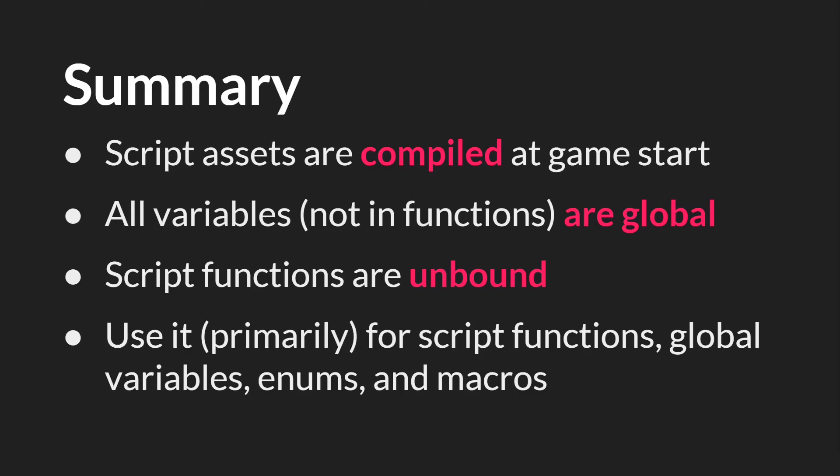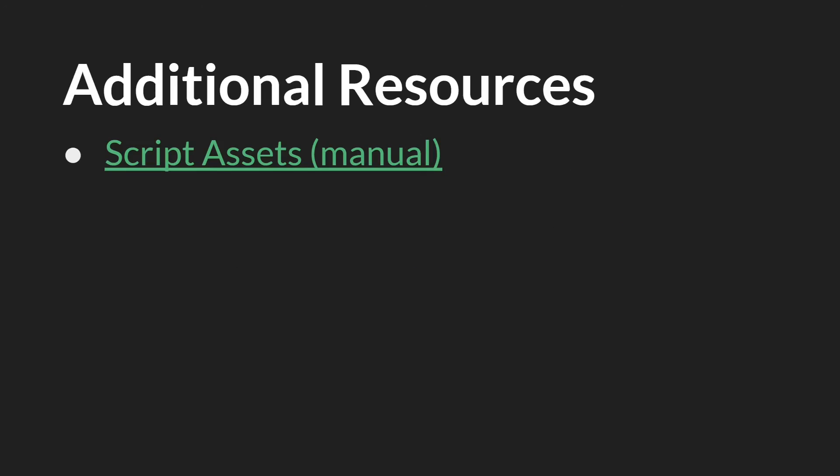So in summary script assets are assets in GameMaker that are compiled at GameStart. All declared variables are global. Script functions are unbound and you can use these script assets primarily for script functions but they're also very helpful for declaring global variables, enums, and macros. The link in this side is below as well as links to the slides themselves and the source code and that's it. Thanks for watching.